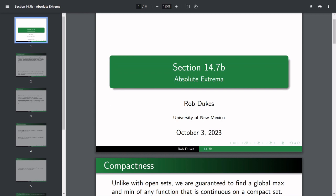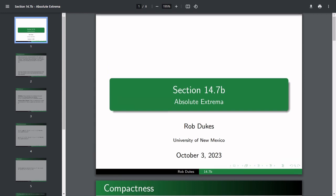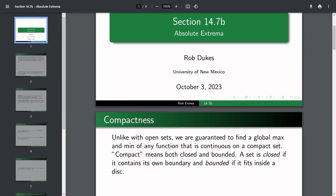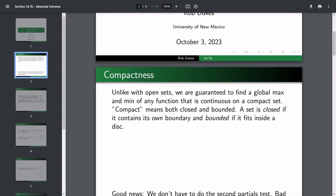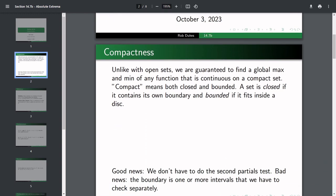What we mean by Absolute Extrema is that we want a certain point where it is a max or min, not just on some neighborhood, but on the entire domain. The way to guarantee that we have a max or min is if our domain is compact and if our function is continuous.